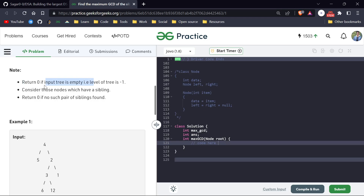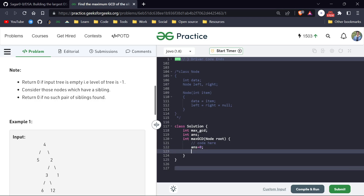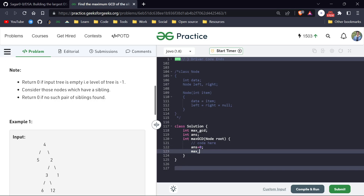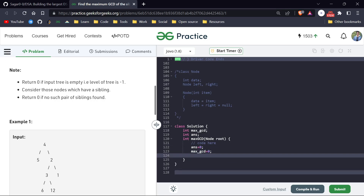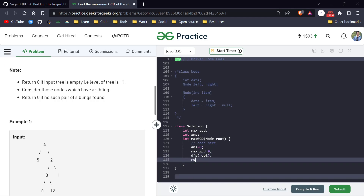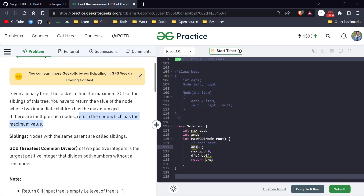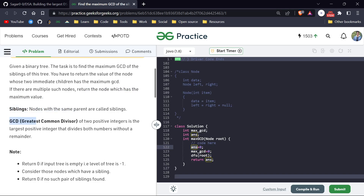Our base case: if the tree is empty we return zero. We initialize maxGCD with zero as well, so if there is no possible answer we return zero. At last we do a DFS in our tree and return the answer — the node which has the maximum GCD value.